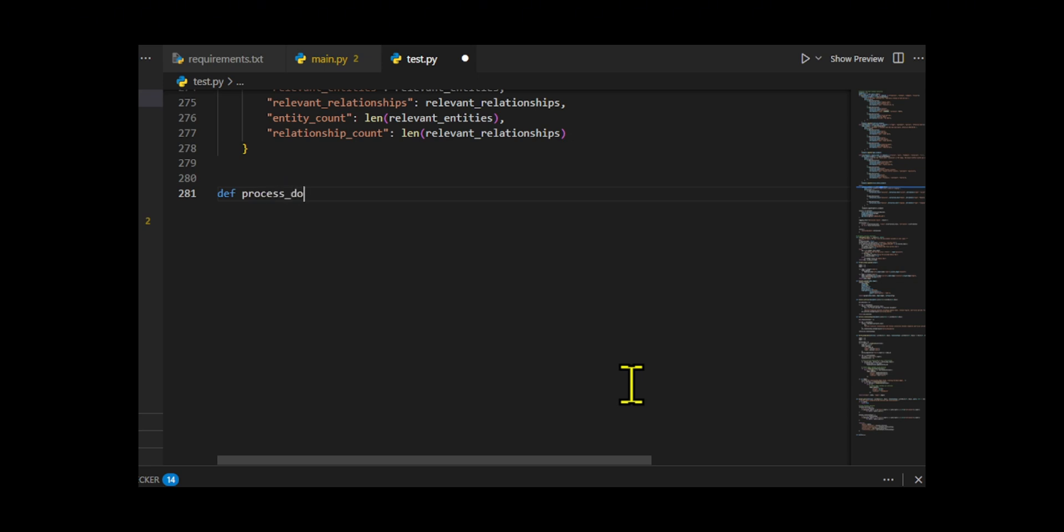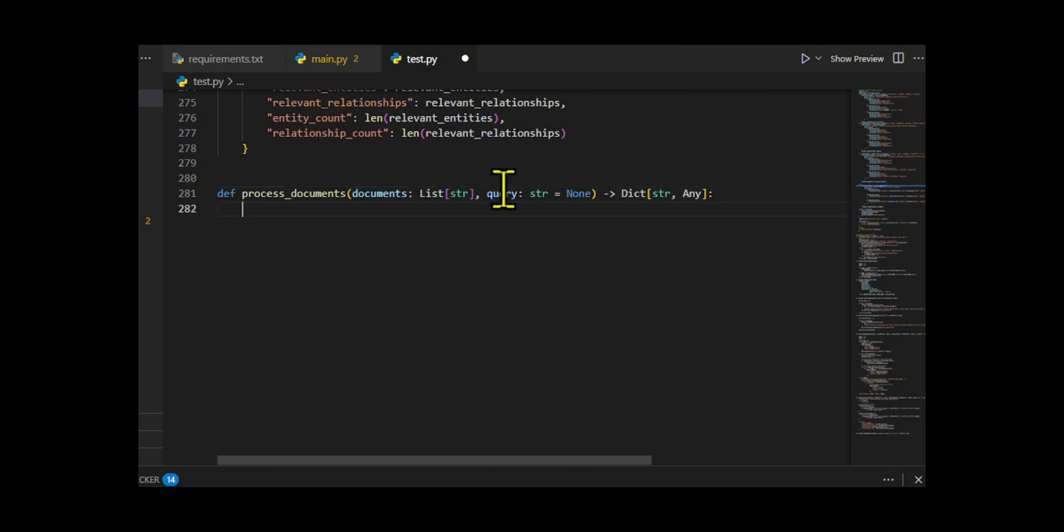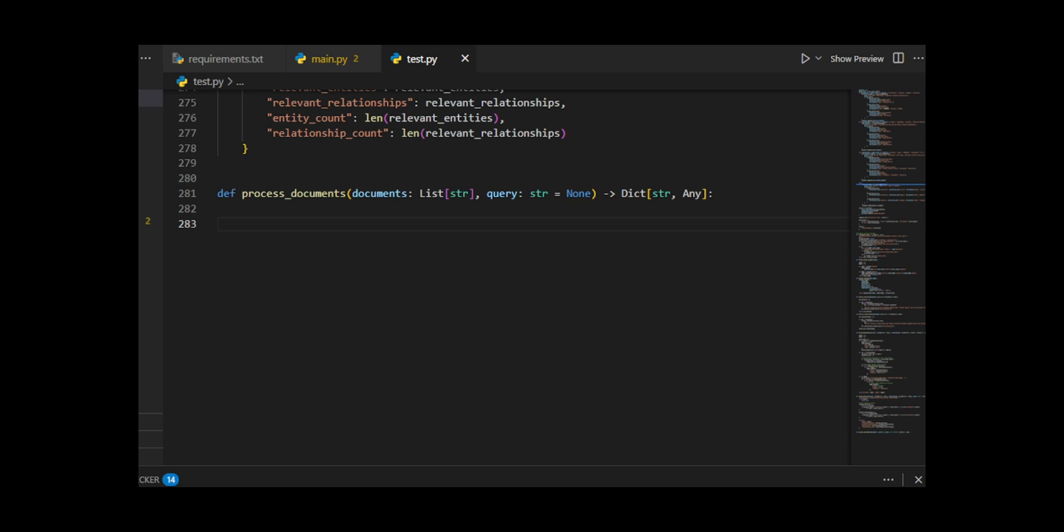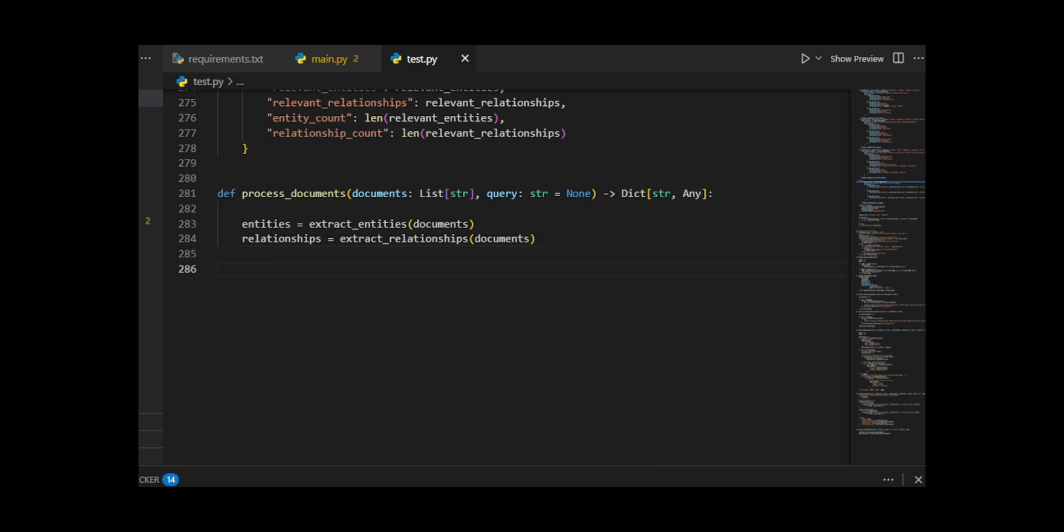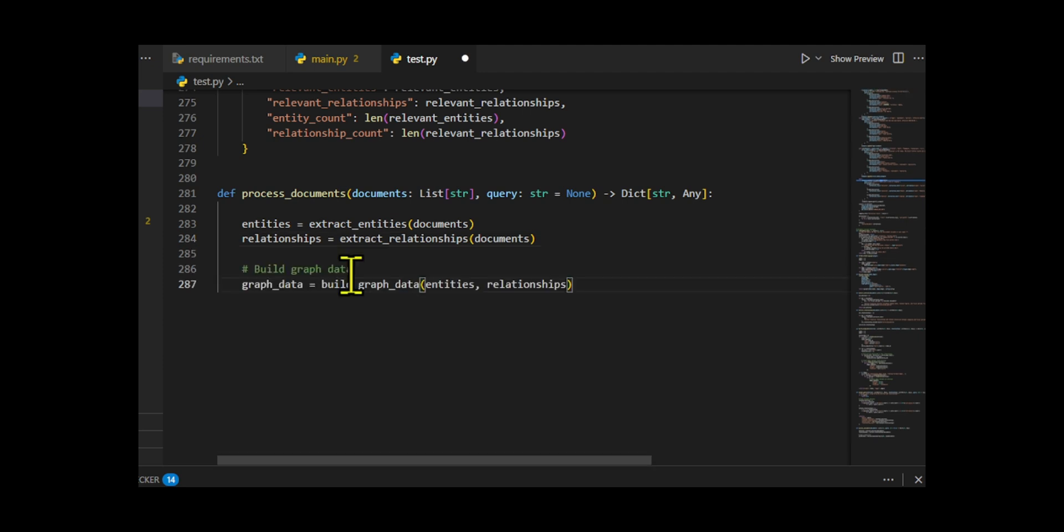Then we create process documents. This function is the main pipeline that ties everything together. It takes a list of text documents and an optional query. First, it calls extract entities and extract relationships to pull structured financial entities and their connections from the documents. Then it prints debug info. Next, it passes these to build graph data, creates nodes and edges for visualization. Finally, if a query is provided, it calls answer query to find relevant entities and relationships matching the query.